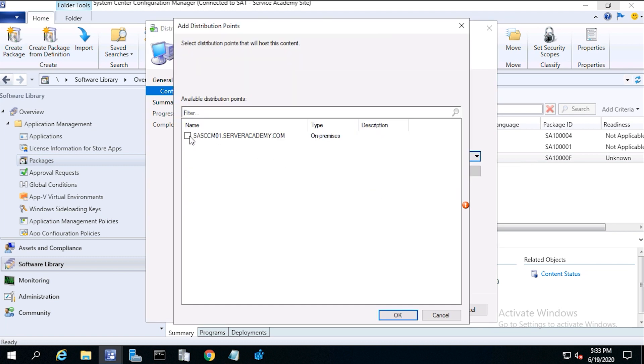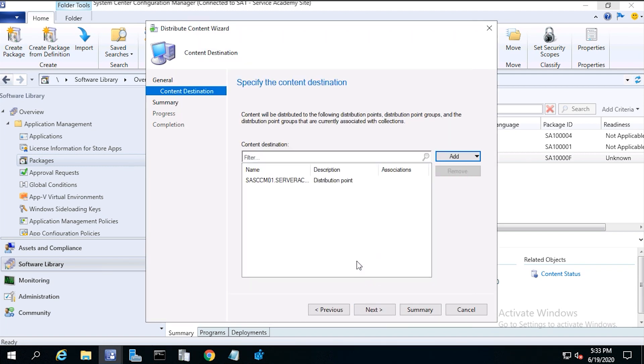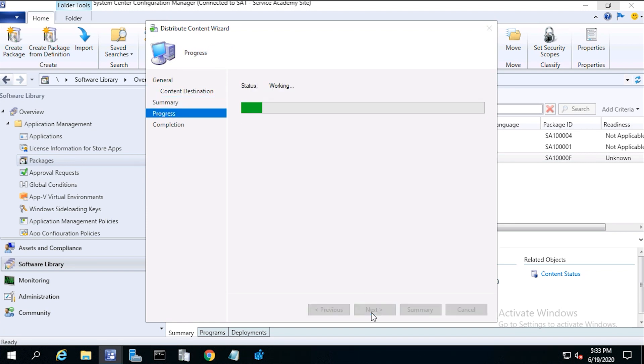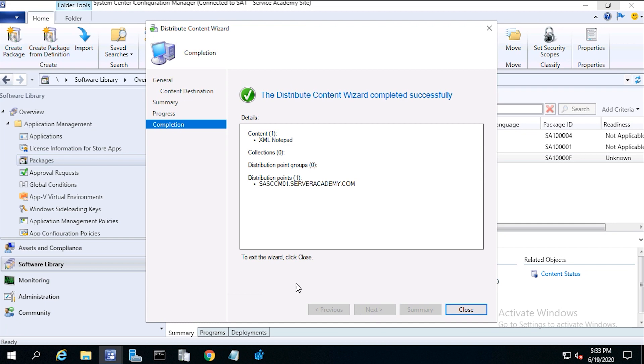Then choose your distribution point, then click ok, click next, then click next again, then click close.